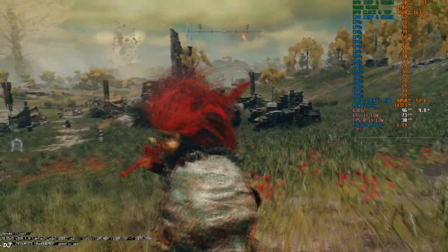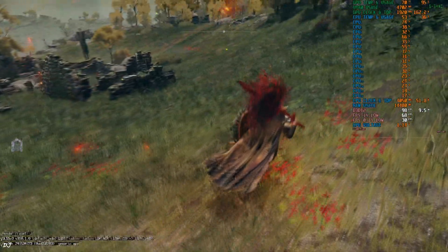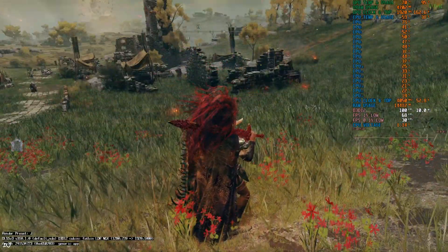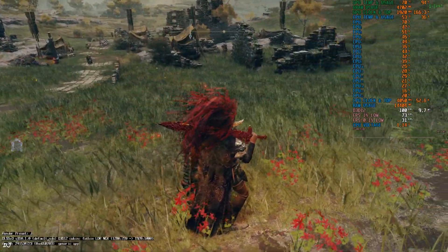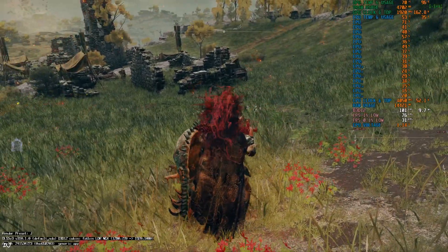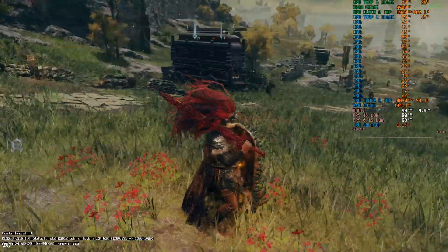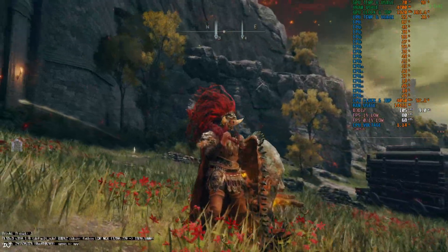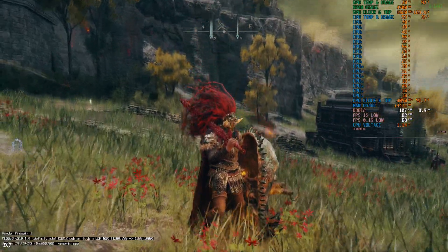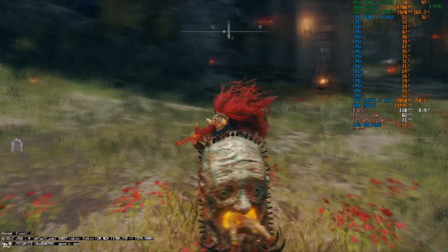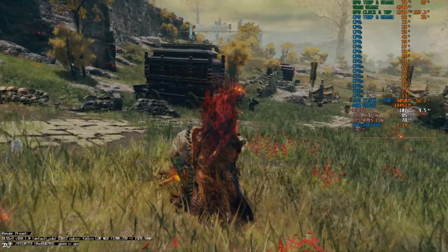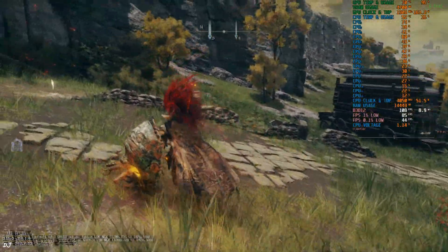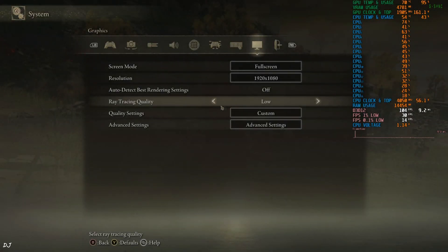I encountered one problem with DLSS upscaler in this game. This is the noon time. Just check out the grass quality. Yeah, something is not right. Shimmering effect is being produced. Check out my character's hair. A similar effect can be seen. I was able to find a fix for it. Just need to disable Ray Tracing. Not sure why it's causing this.